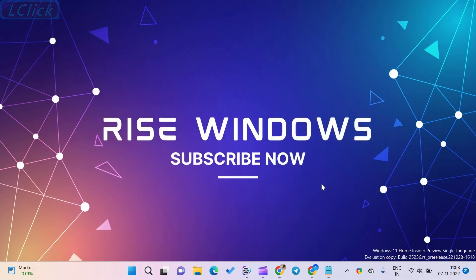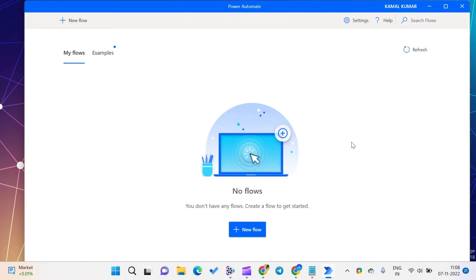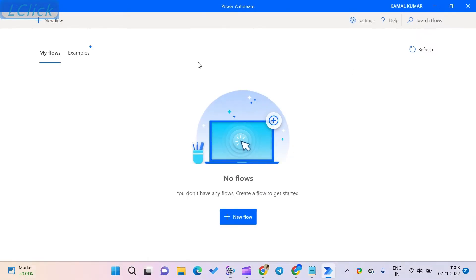How to set up Microsoft Power Automate? Step 1: Go to the Start menu and search for Power Automate and open it. Step 2: It will ask for your email ID associated with your Windows 11 account. Please fill it out and click on Sign In.